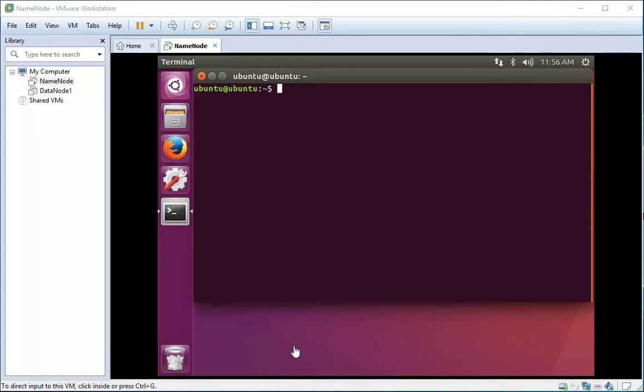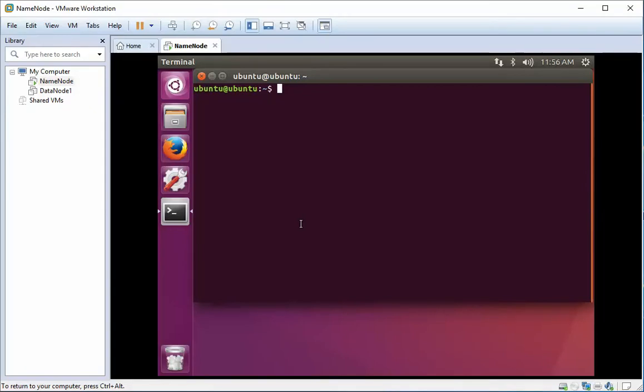Hey guys, Chris Dick here. Today we're going to be working on the first part of our Hadoop installation series, dealing with installing VMware tools on our virtual machine in VMware Workstation.